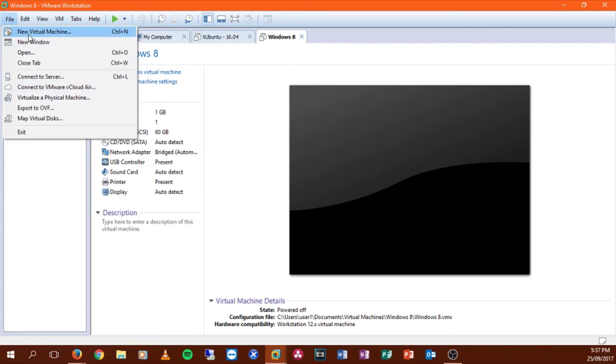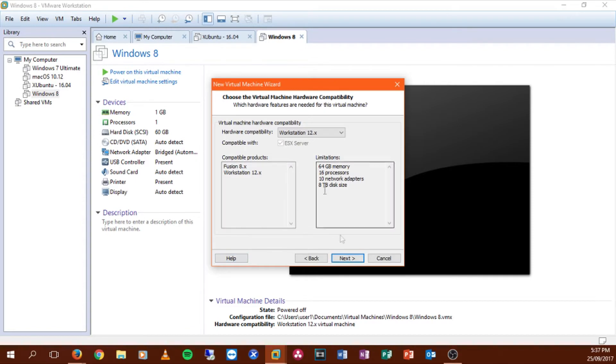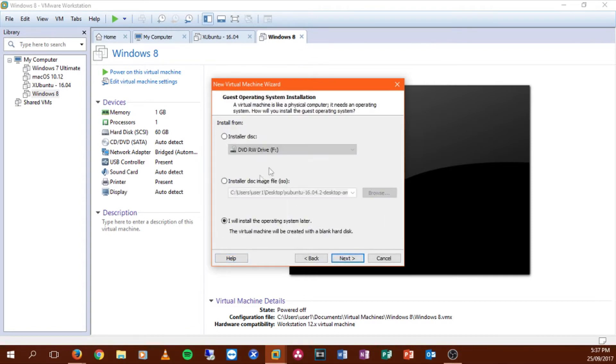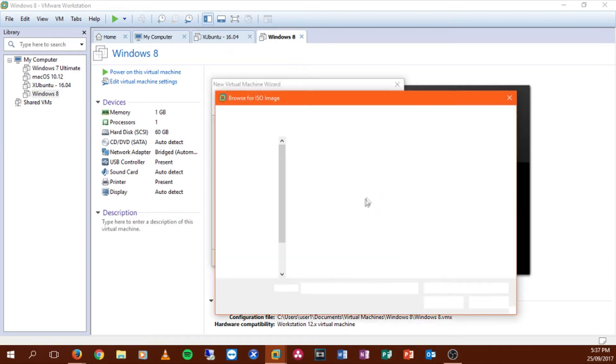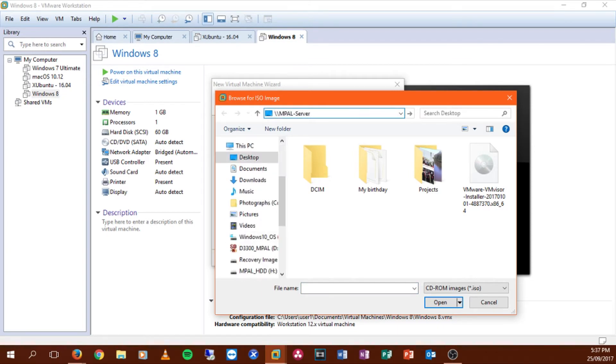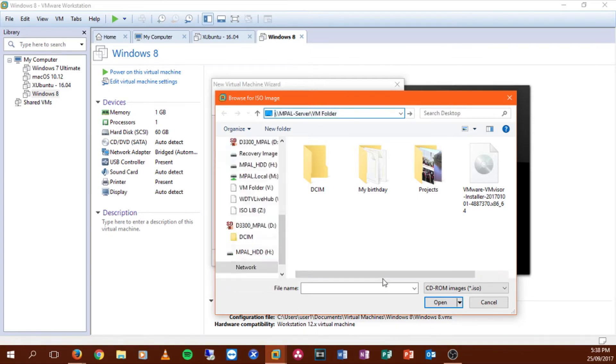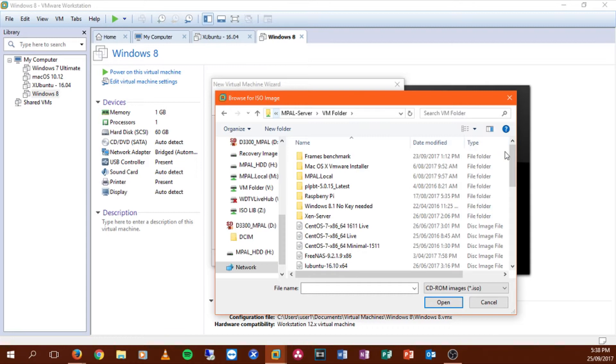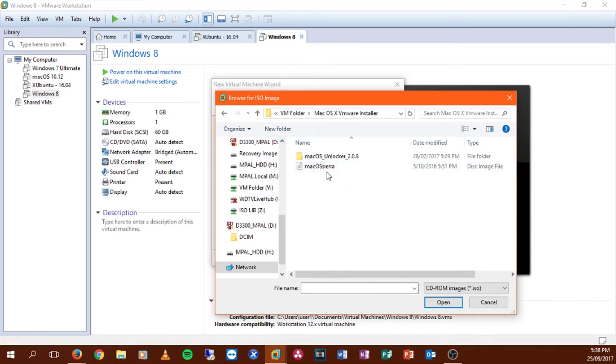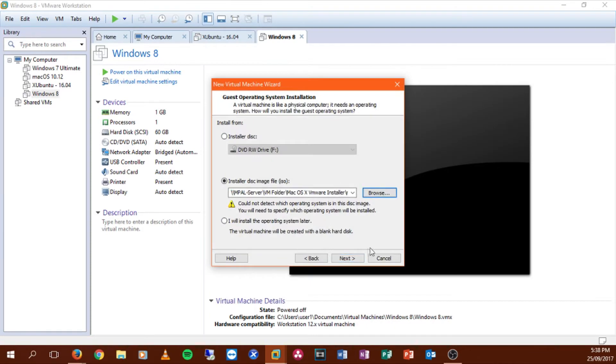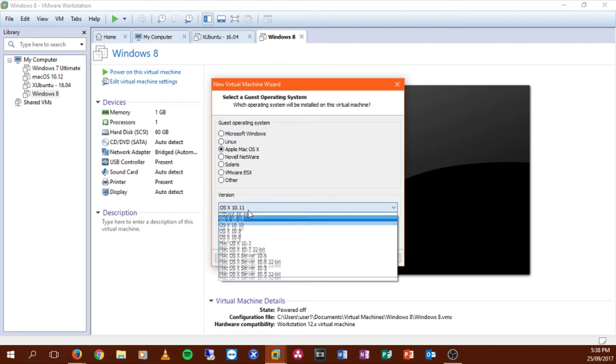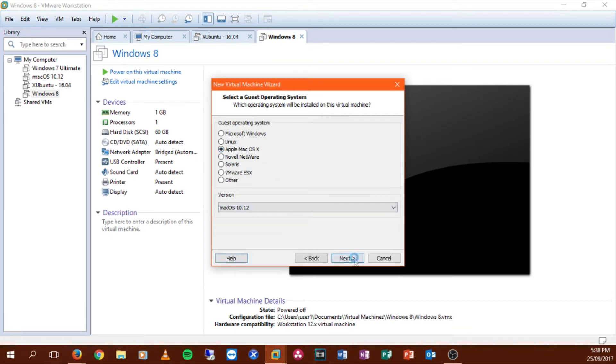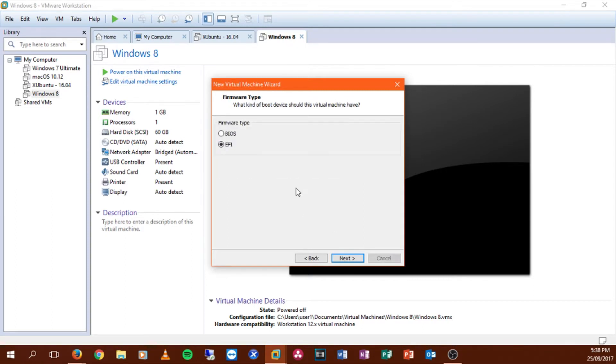So what we're going to do is we're going to go File, New Virtual Machine, we're going to go Custom, we're going to just select this as default. Now we're going to use an ISO, I'm just going to go to my NAS and grab that. So we're just going to click Browse, find our ISO image. Then after that, we're going to go to my folder and we're going to click Mac OS X Sierra. Now, as you can tell, it's not detected, but that's completely fine. We're now going to click Apple Mac OS X and select the latest version.